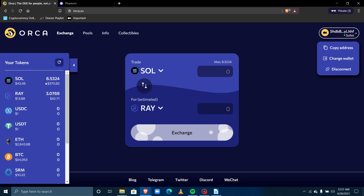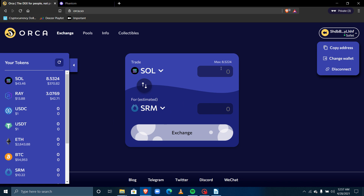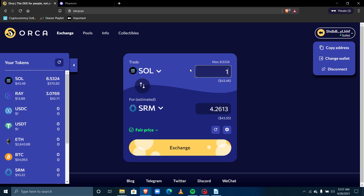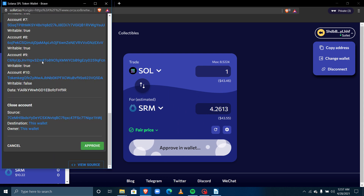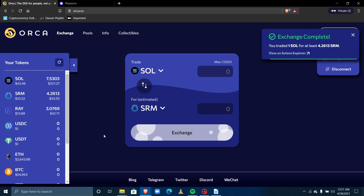Now let's say I want to buy another coin — SRM, for example. I swap one SOL for SRM and they're letting me know it's a fair price, meaning it's the same price as across the majority of exchanges. I click Exchange, approve the transaction, and it confirms successfully. SRM is already appearing in my wallet on the left-hand side.